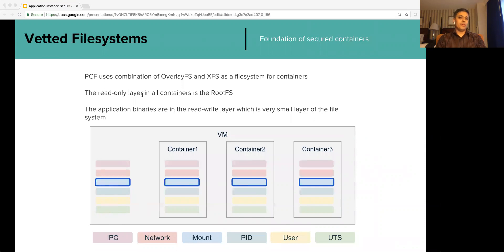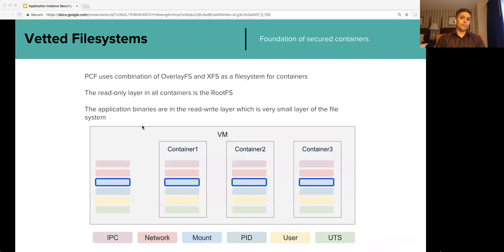Pivotal continuously tests various file system drivers such as BtrFS and AUFS for scale, speed, and security. Some Pivotal customers run more than 28,000 application instances. Pivotal Web Services, which is a SaaS offering of PCF, runs tens of thousands of application instances. The file system picked for PCF has to perform at that scale without compromising speed and security.